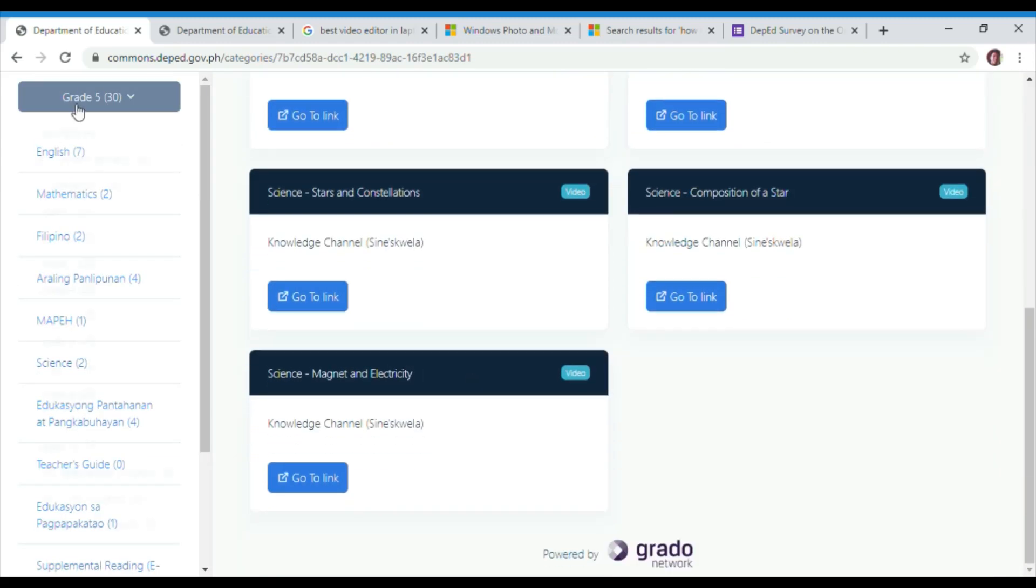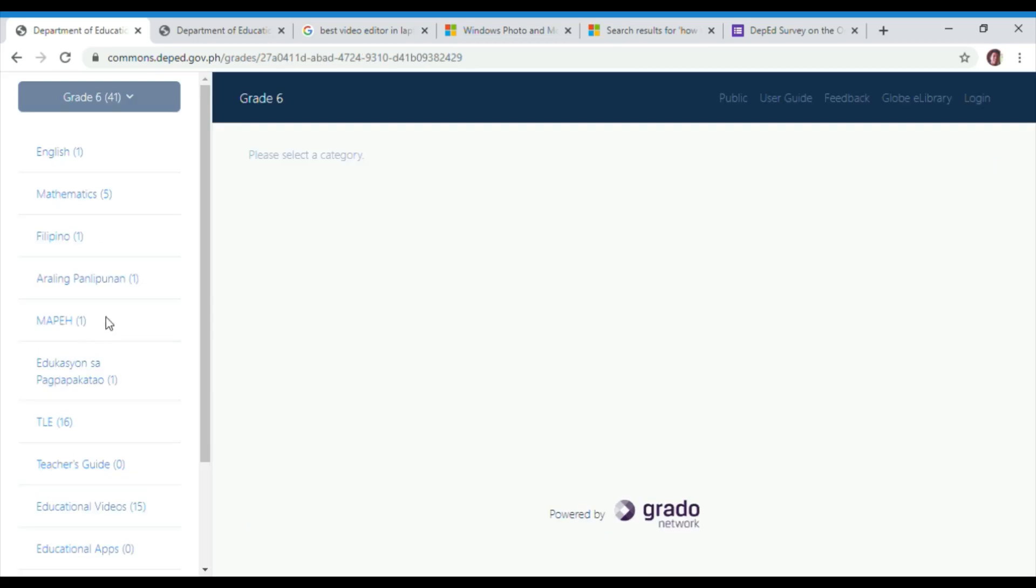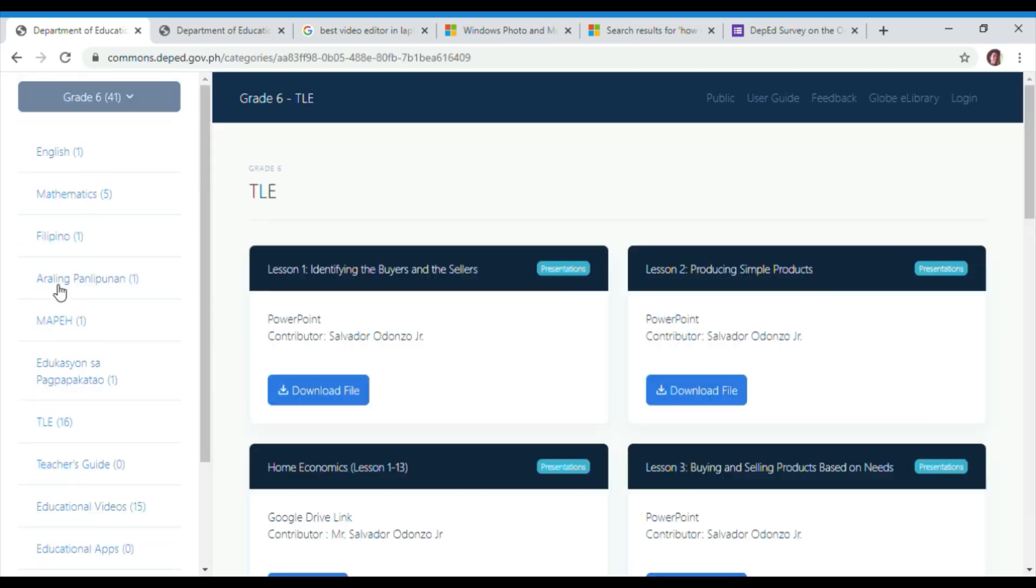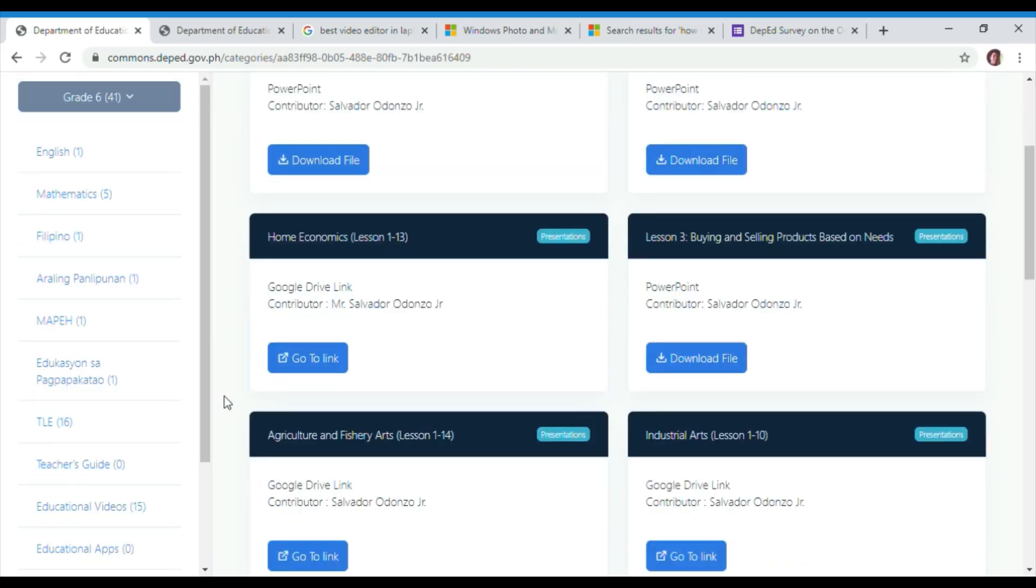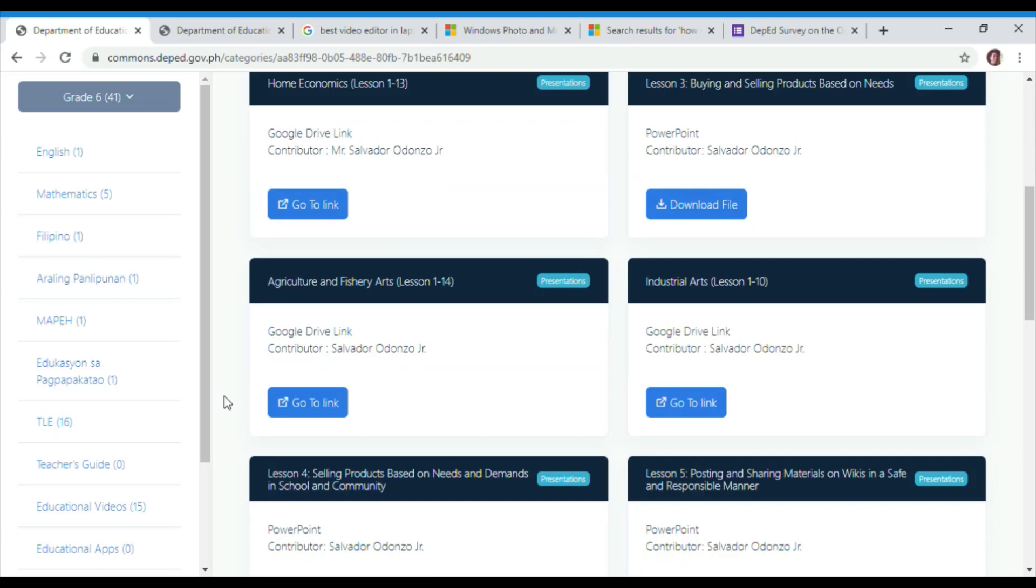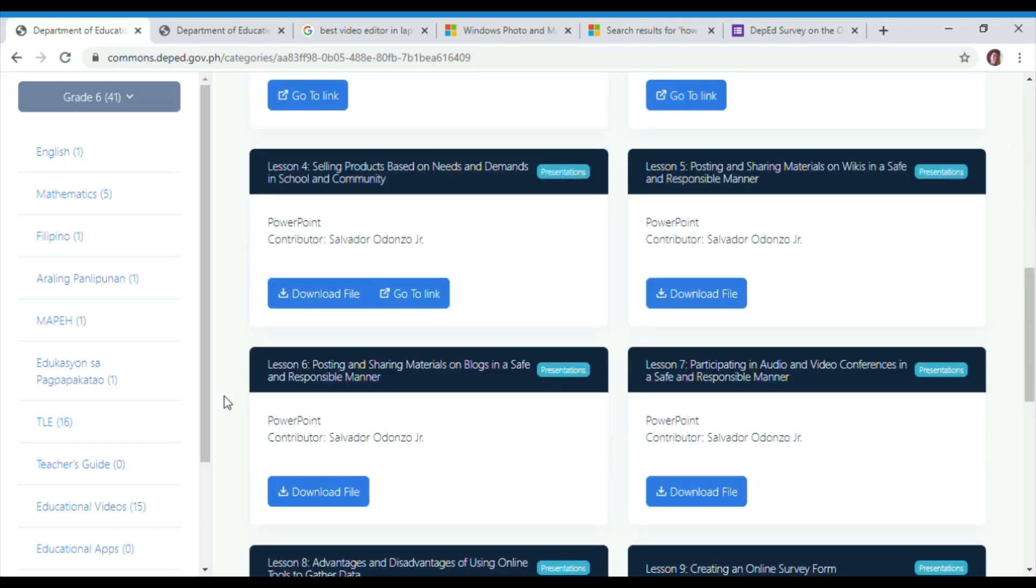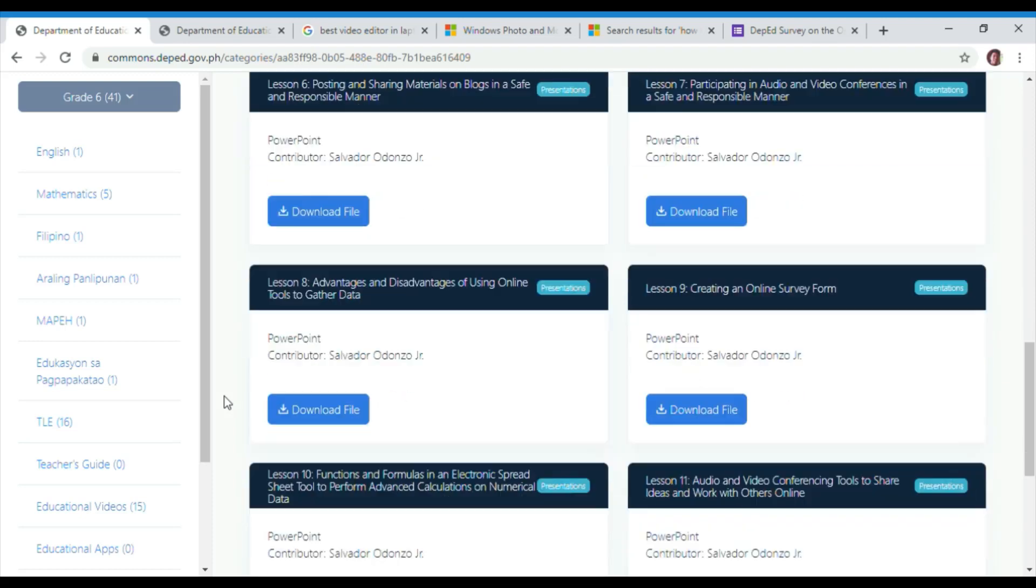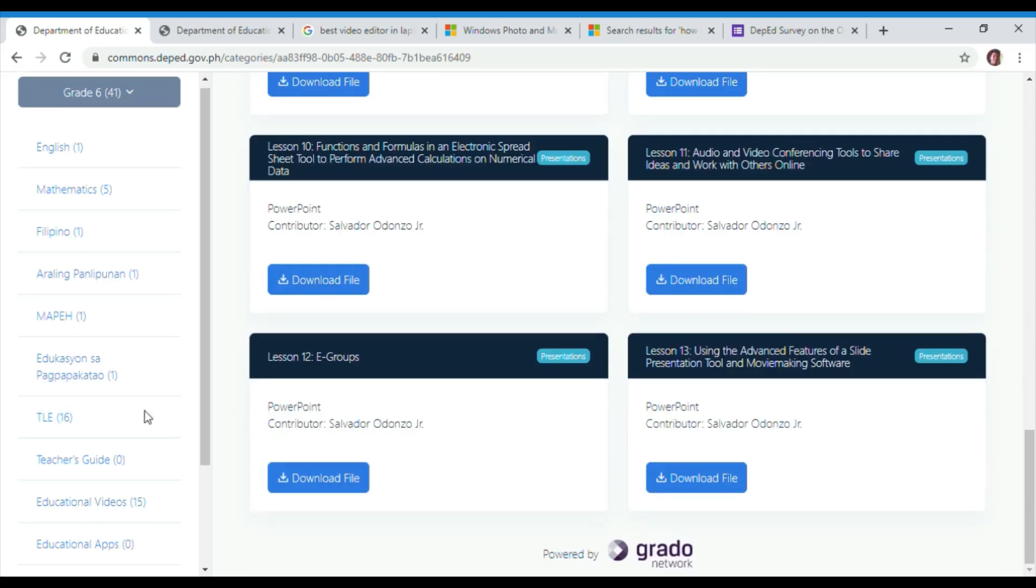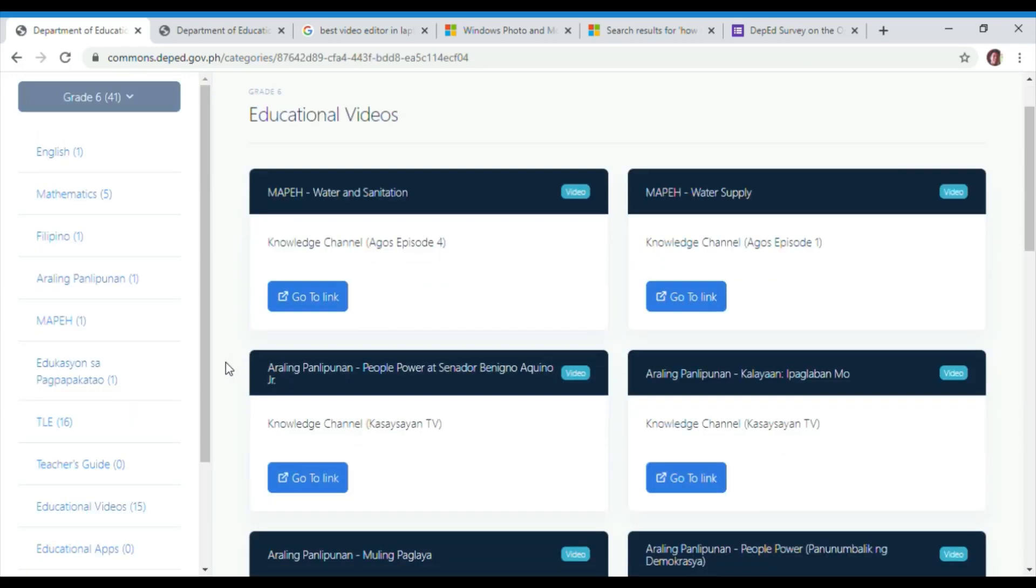On the other hand, in grade 6, we can check about the topics in identifying the buyers and the sellers, producing simple products, home economics, buying and selling products based on needs, advantages and disadvantages of using online tools to gather data, and creating an online survey form.